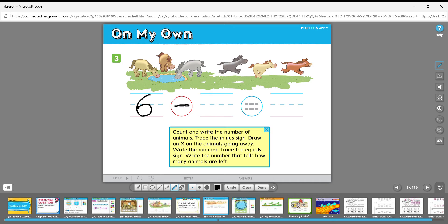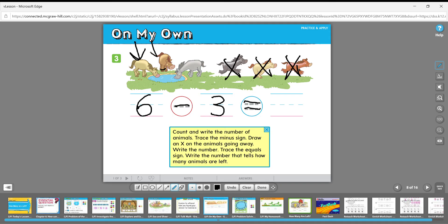Draw an X on the horses that are going away. Three are still drinking and three are running in this direction — one, two, three. Write that number: six minus three. Trace the equals sign. Six minus three equals what? One, two, three. Six minus three equals three. Do that for each problem on the 'On My Own' page.